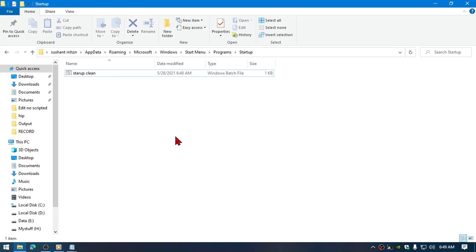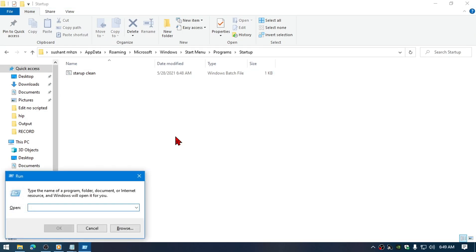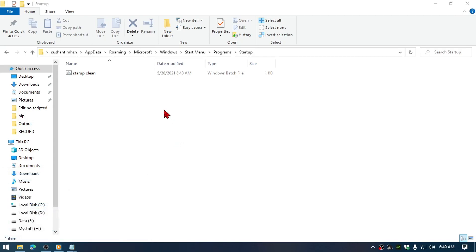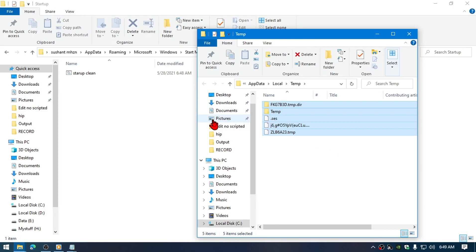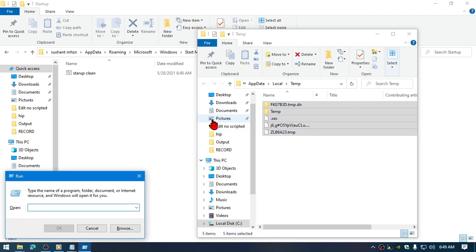If I type here temp, percent temp, here are the files that will be deleted. And also the prefetch.